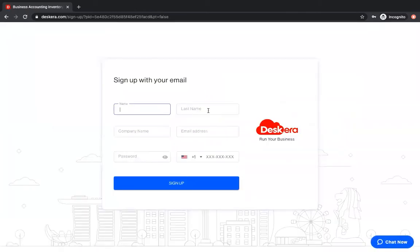This is where you put your first name, last name, company name, email address, password, and the phone number, and this is where you can sign up.